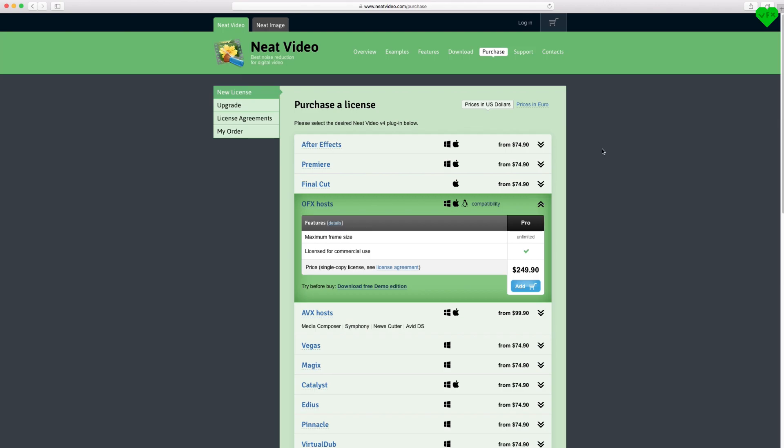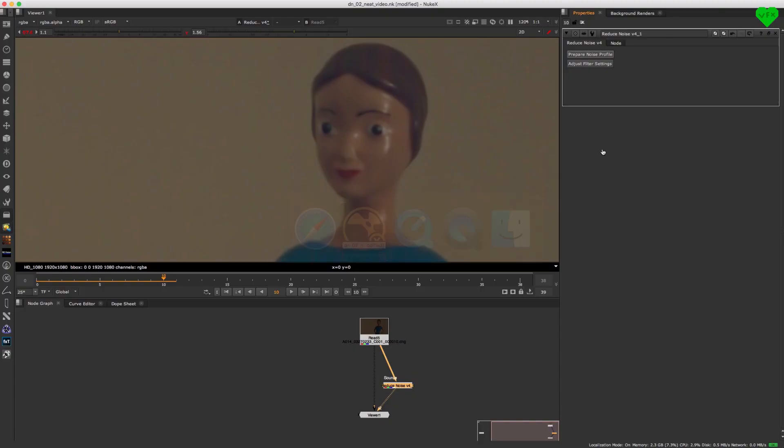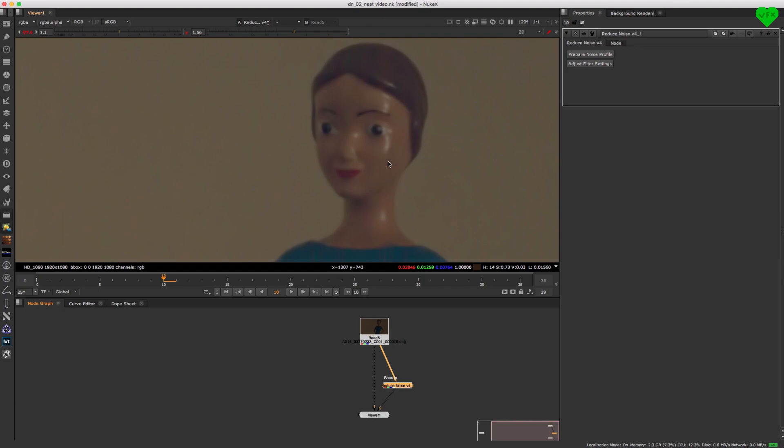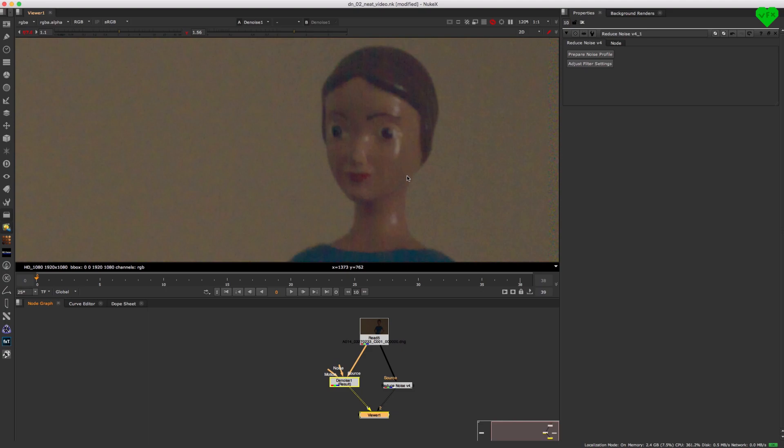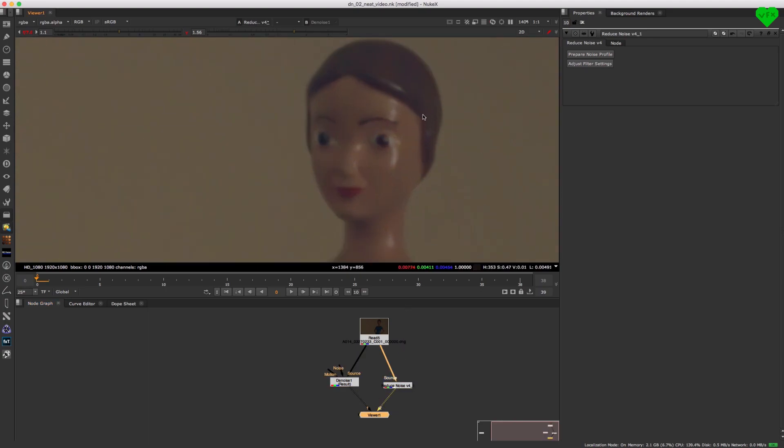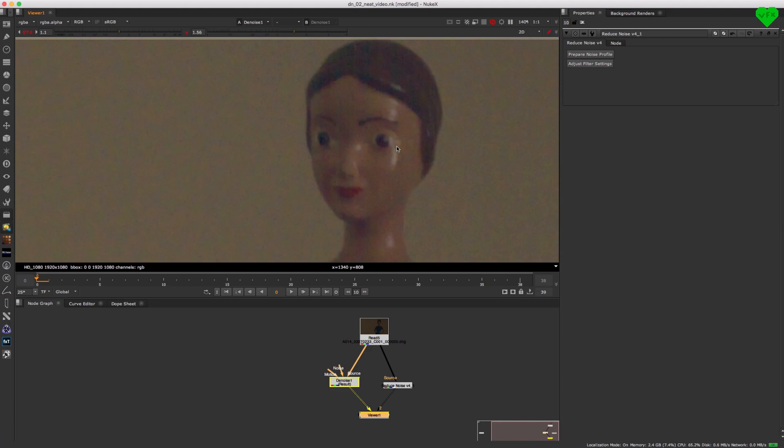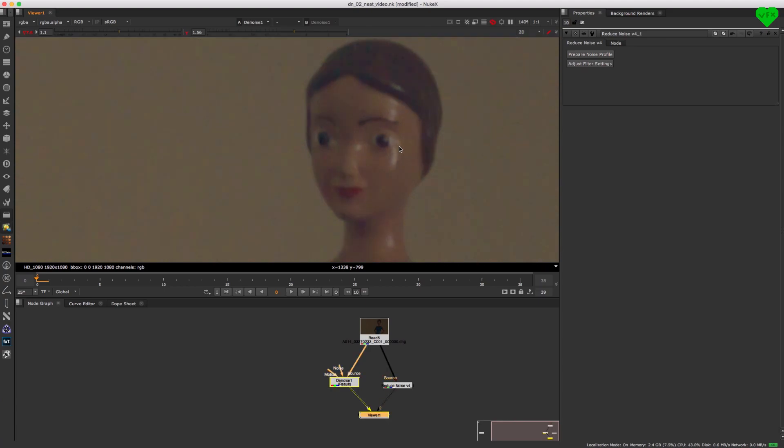Now, is Neat Video worth the money? A definite yes and every single penny of it is my personal opinion. And even though the updated built-in denoiser in Nuke 11 has gotten a lot better and much closer to the quality output of Neat Video, I personally think that it's still not quite on par with Neat Video, but that might change in the future. And it's also good to know that Nuke's built-in denoiser has gotten a lot better too.